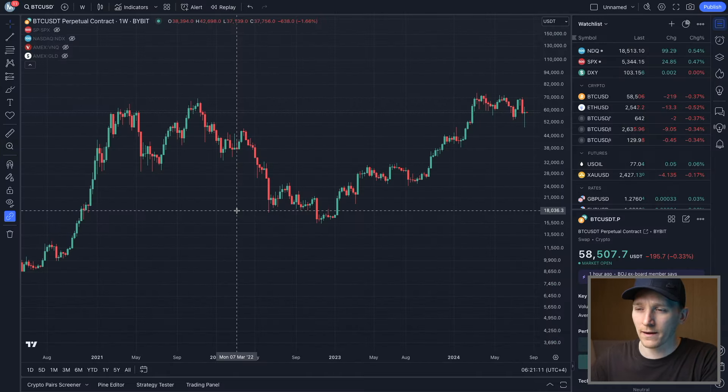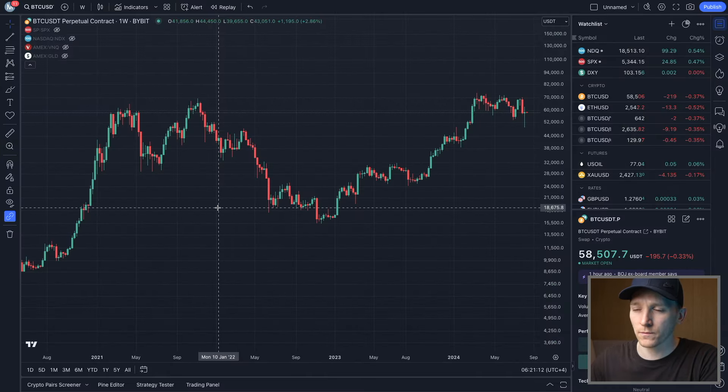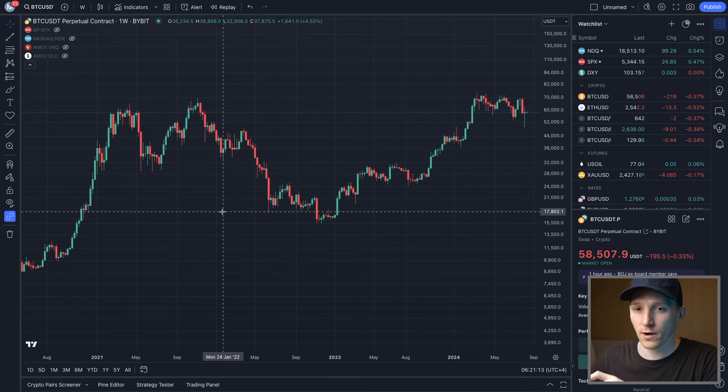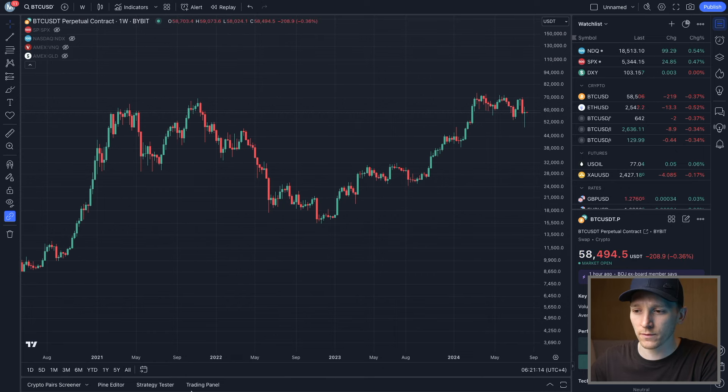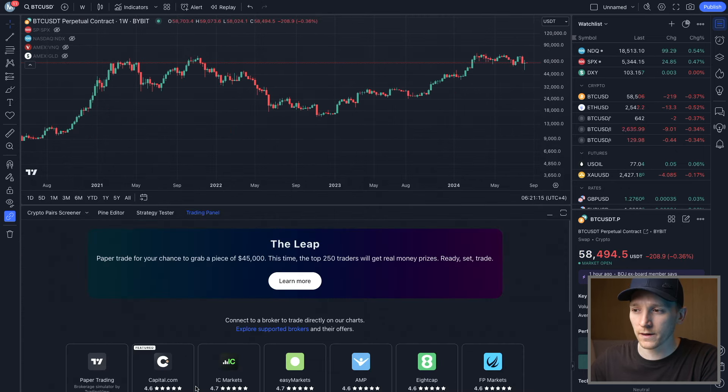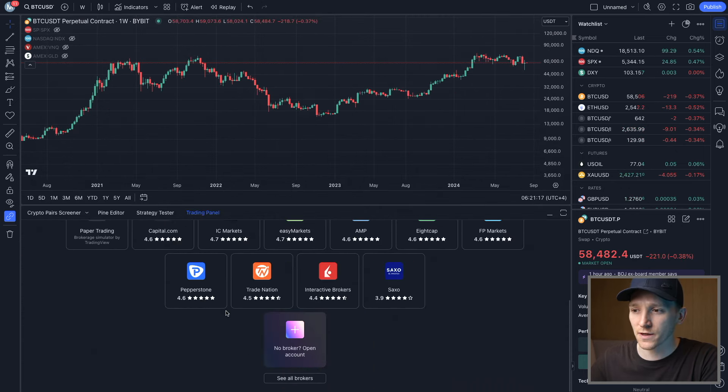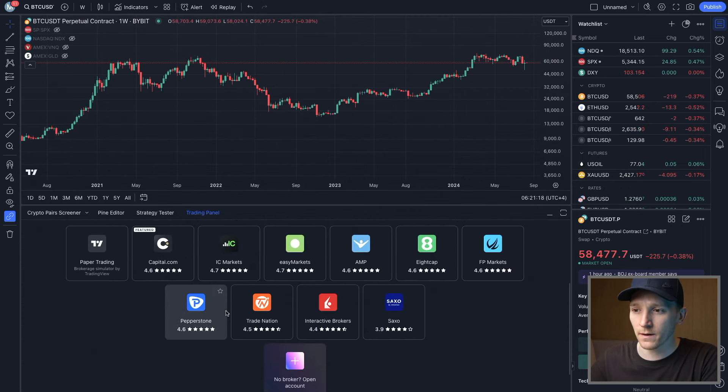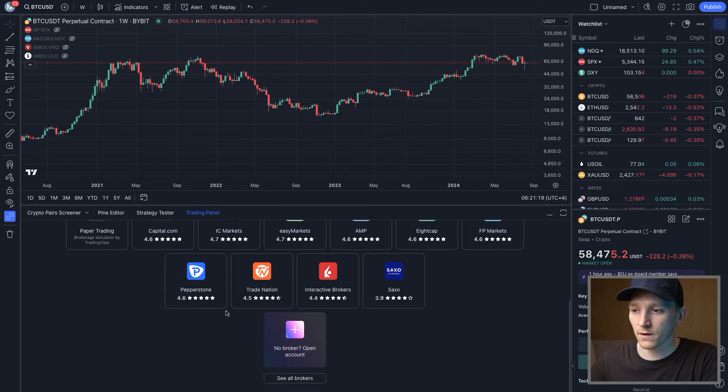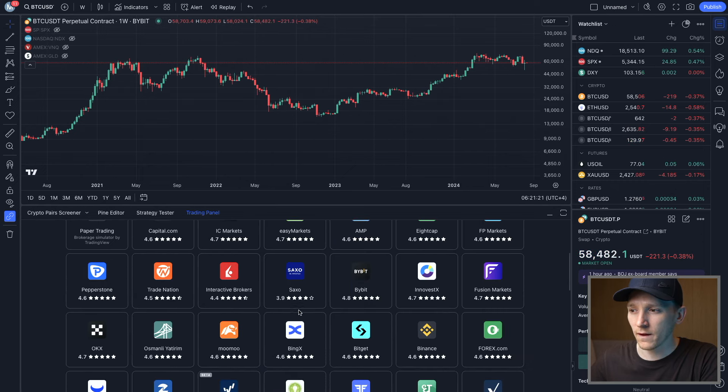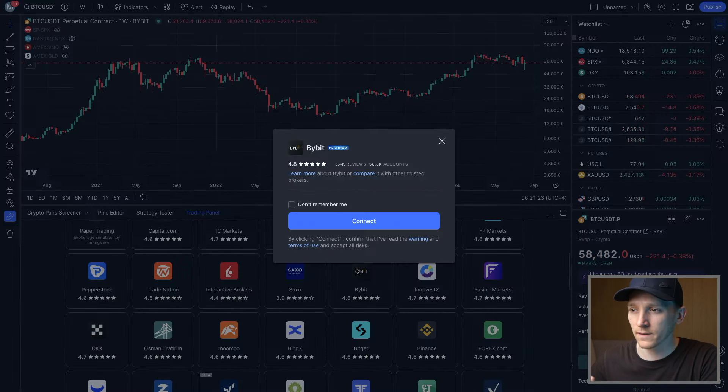Now what we're gonna do is go back into our TradingView and from here we go down to Trading Panel at the bottom. Click that, and then from here just search for Bybit. If you can't see it, go down and click See All Brokers and then search for Bybit. Click that.